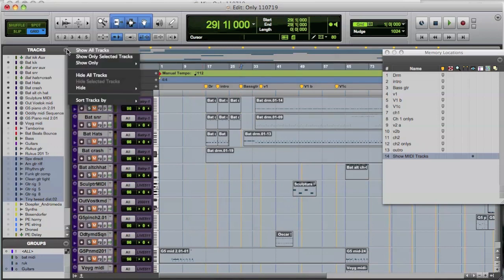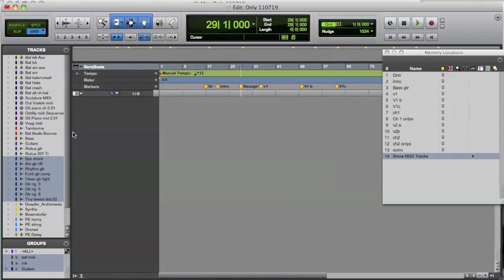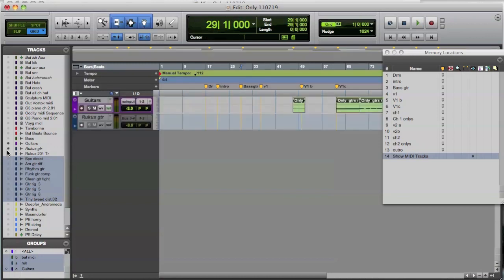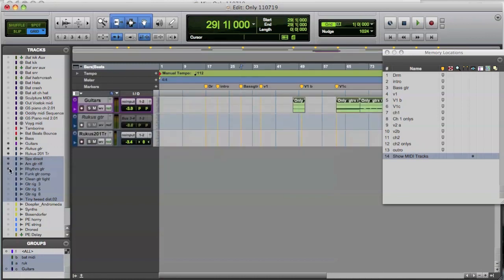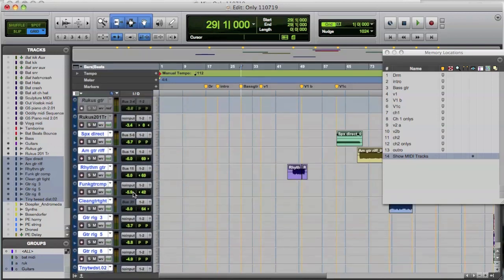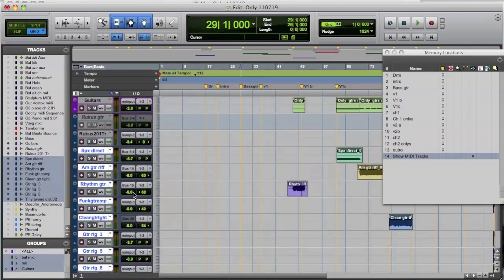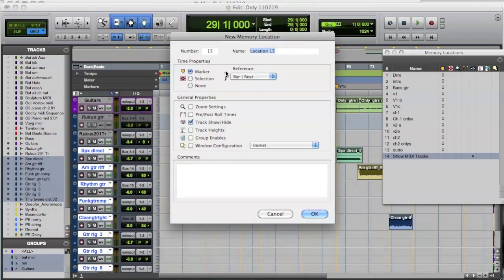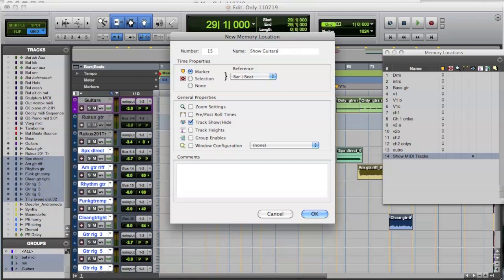OK. Let's do another one. Hide all. And now this time I'm going to show the guitar. So that's the guitar. These are all guitars you see here. All of those ones are the guitar tracks. There we are. And now I'm going to create another memory location. This is now memory location 15. And I'm going to call it show guitar. And again, we don't want to make it a marker. We want to make it none. We've got to set it to track show and hide. OK.